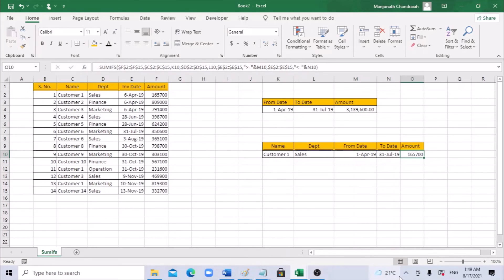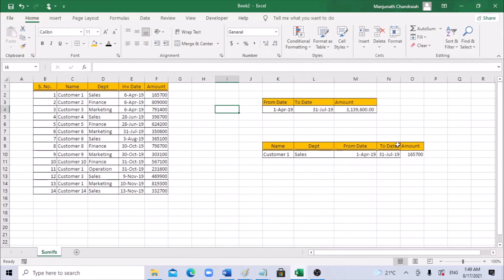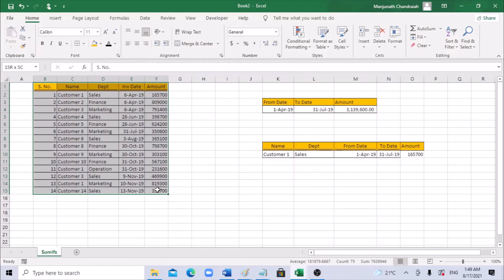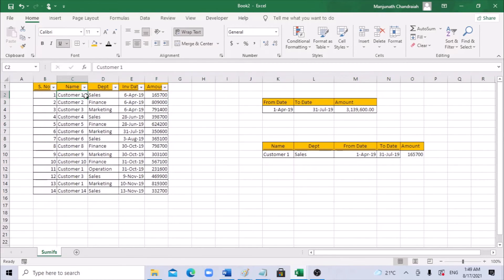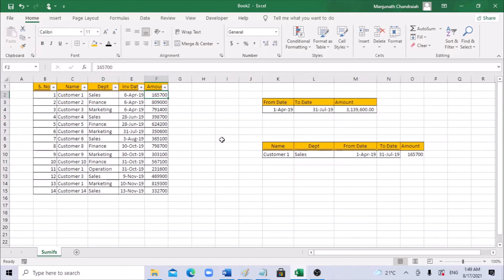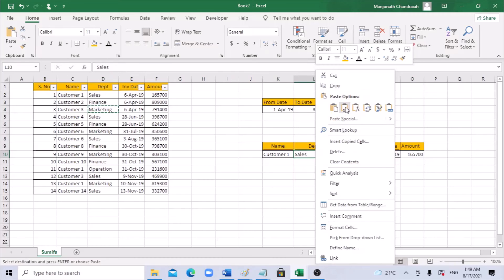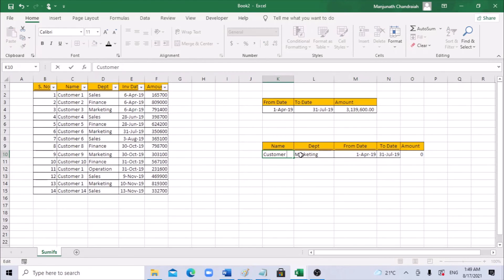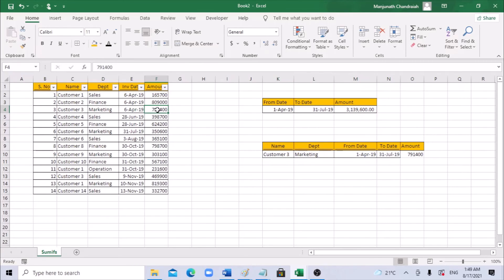Click OK. We got a total of 165,700. Let's verify: customer 1 up to April 31st in sales — the amount is 1,657. Let's try marketing — customer 1 has no marketing amount. Let's change to customer 3: customer 3 has a marketing amount of 79,140 between those dates.